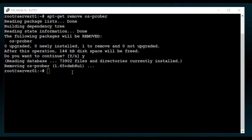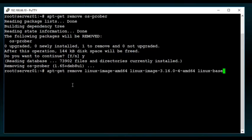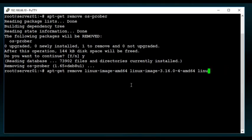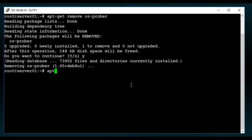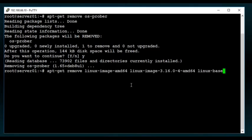And then the other thing that they recommend you doing, it's optional, is if you want to remove the existing or the original Debian packages. I'm personally not going to do that, but if you did, you would run this command, which is apt get remove, linux images, amd64, or you would change that to your system type, linux image, and so forth.